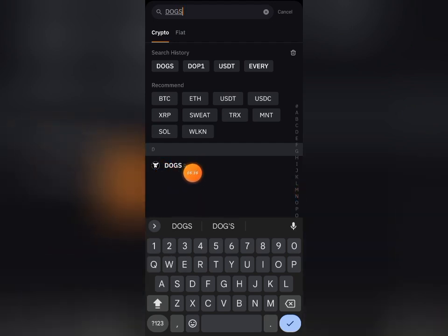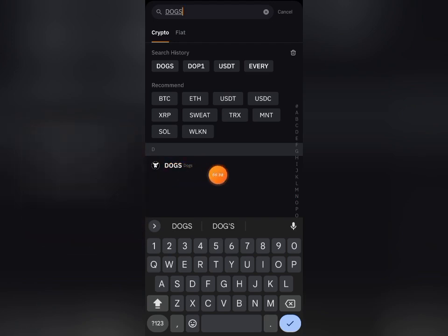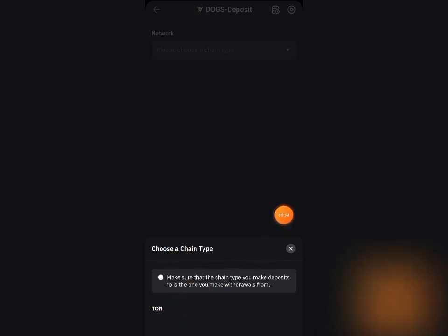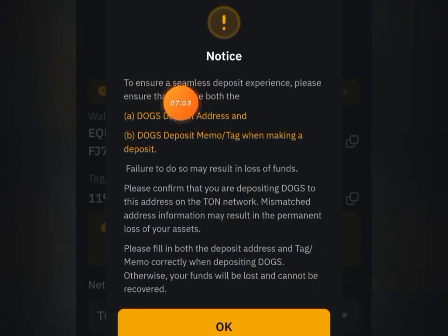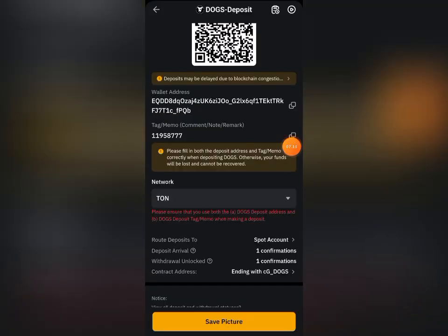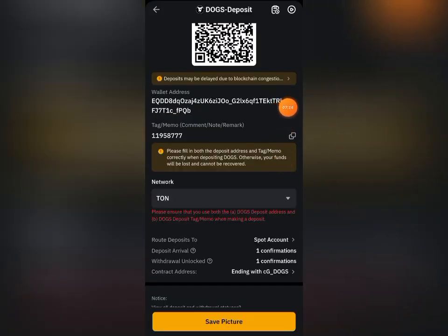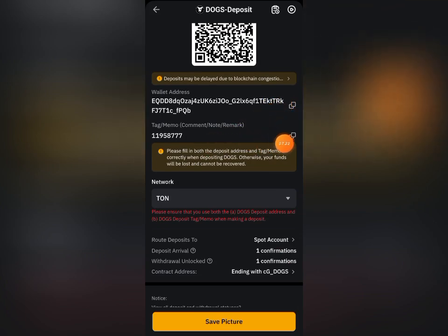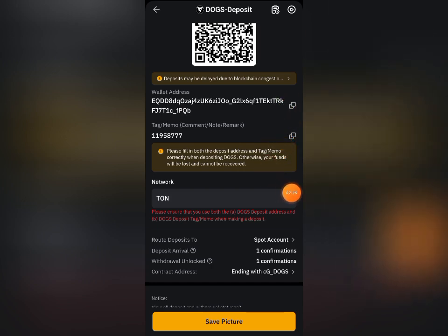Once you type it, you can see it's going to show up — go ahead and click on it. For the network, we are using TON. You can see this notice: 'To ensure a successful deposit experience, please ensure that you use both the DOGS deposit address and the tag or memo.' I'm going to be showing you that. This is the address — copy this address and also copy this tag.